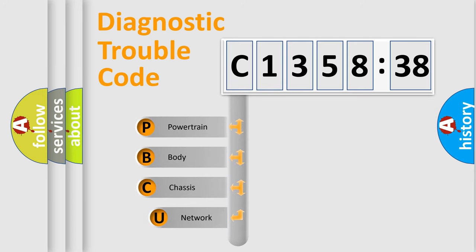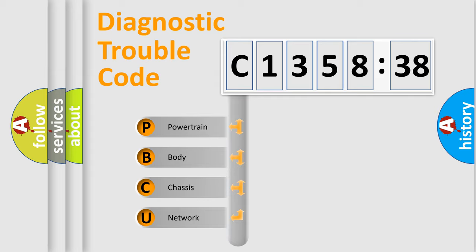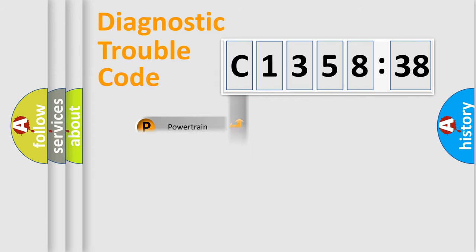First, let's look at the history of diagnostic fault code composition according to the OBD-II protocol, which is unified for all automakers since 2000. We divide the electric system of an automobile into four basic units.